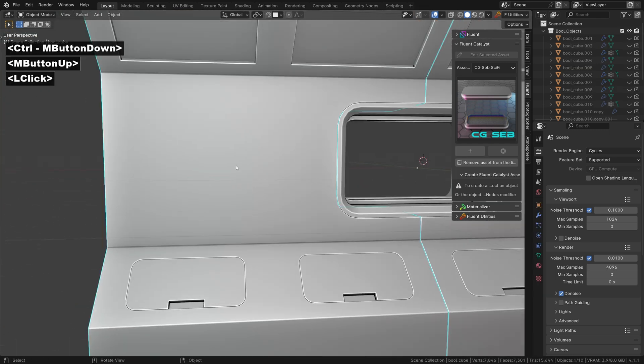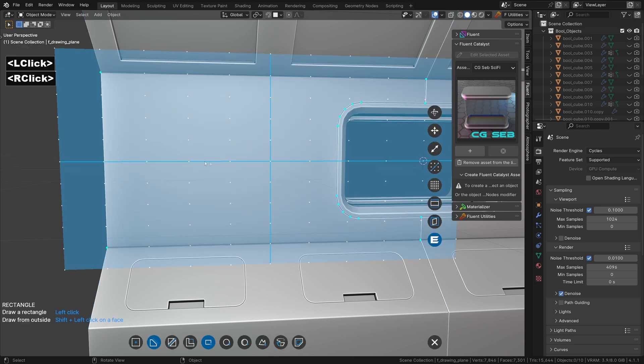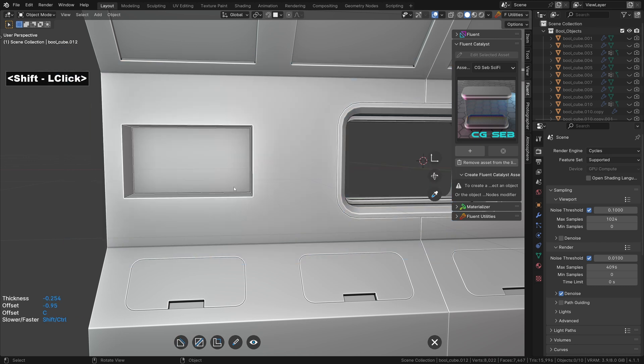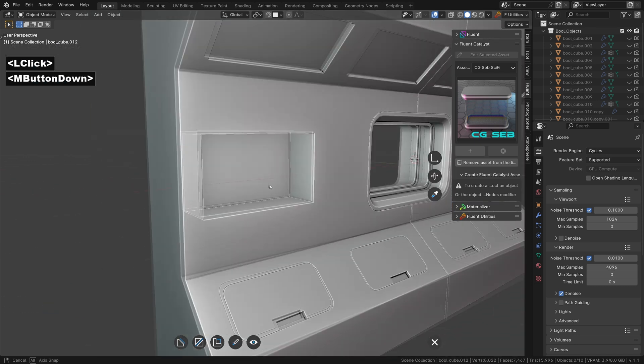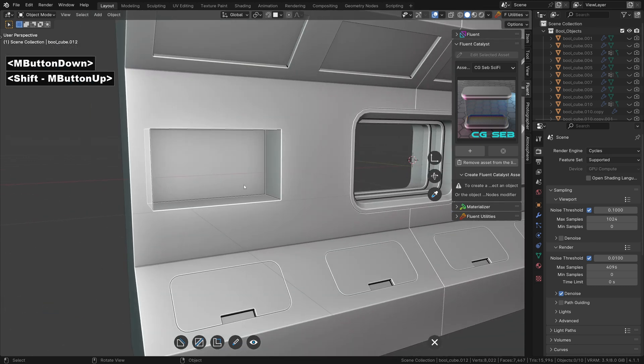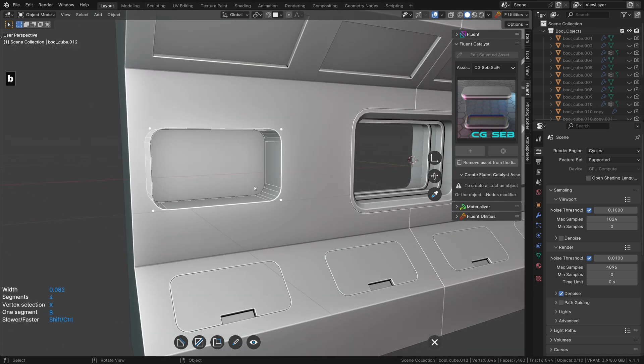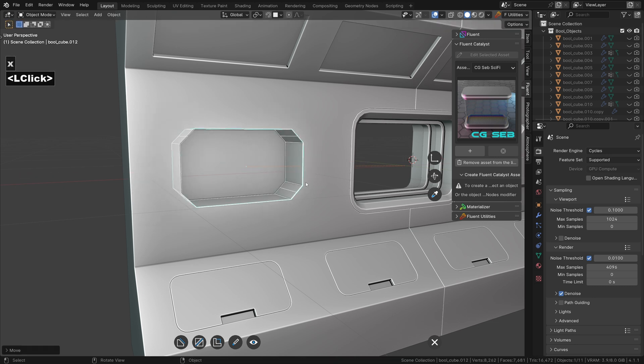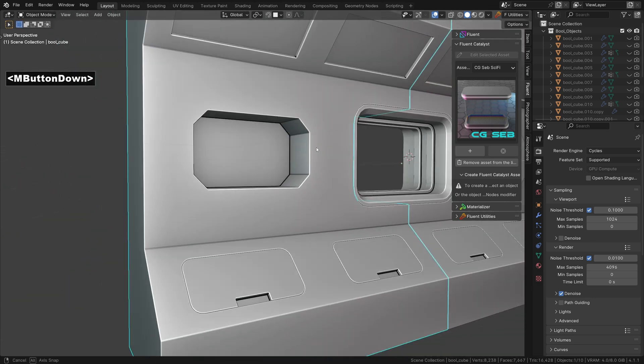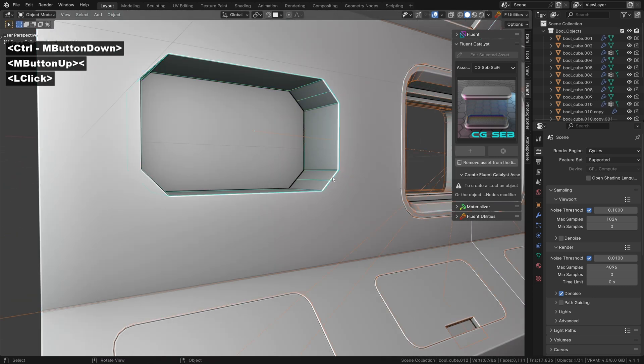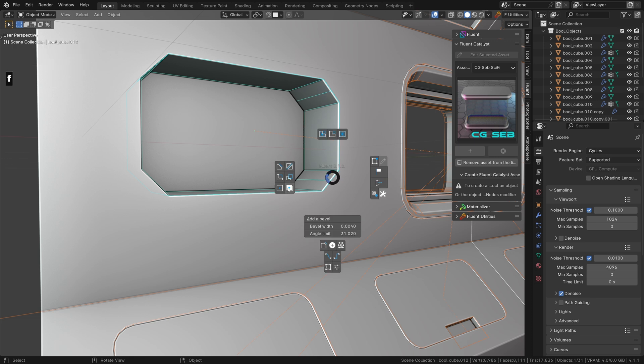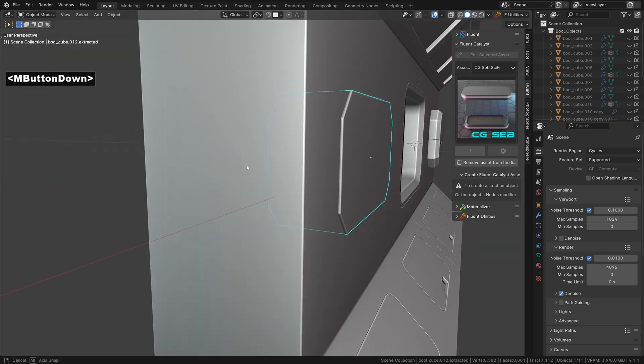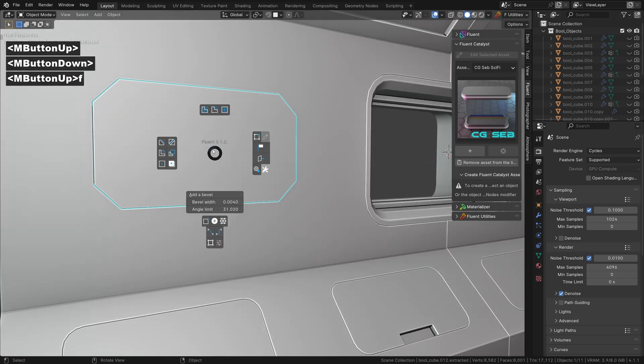For the left side, I will make some pipes into the wall. But first, we need a place to put them. Once again, we use the duplicate tool while holding Shift to extract the boolean. The reason we did this is to use the mirror later on.